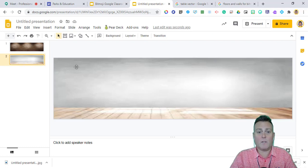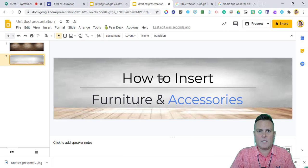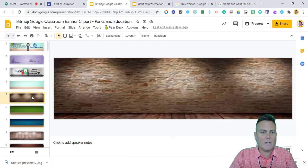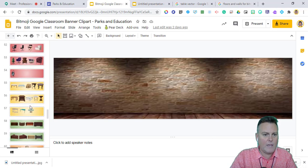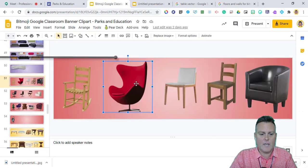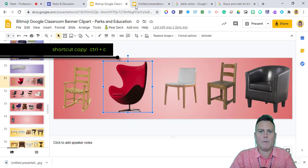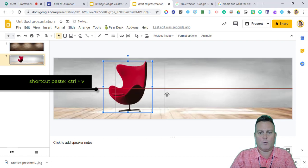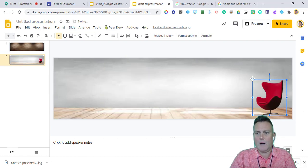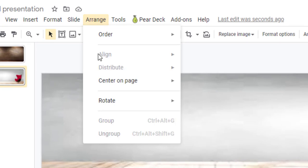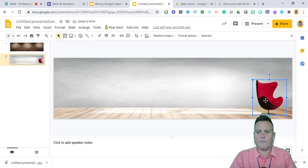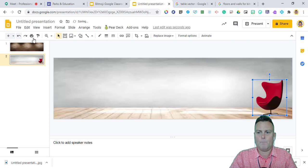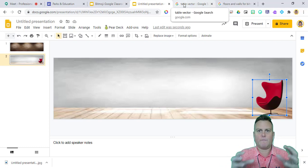Now that I've chosen a background I like, the next step is finding furniture. Inside the template, if you see a piece of furniture you like, just click on it, Ctrl+C to copy, go back to your presentation, and Ctrl+V to paste. If you don't like the direction the chair is facing, go to Arrange in the top toolbar and use Flip Horizontally to change its direction.